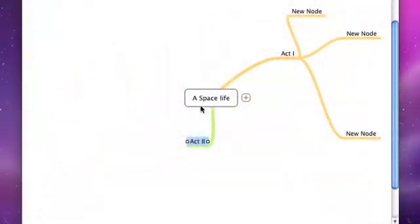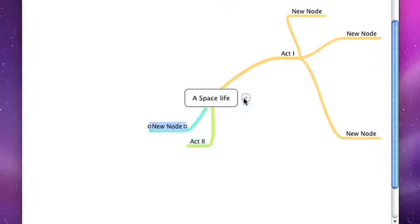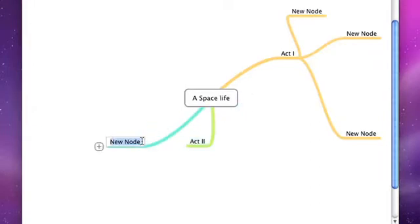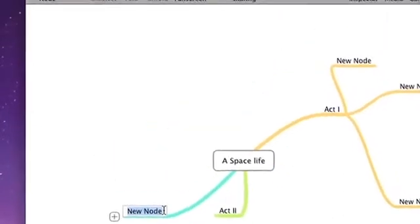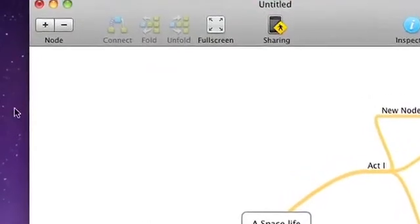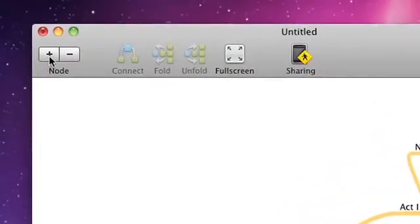Now, you can branch off from any one idea by simply clicking the Add symbol that appears next to that branch. Likewise, you can go back to your main idea and add to it at any time as well. Add and subtract branches also by using the plus and minus keys up in the top left-hand corner.